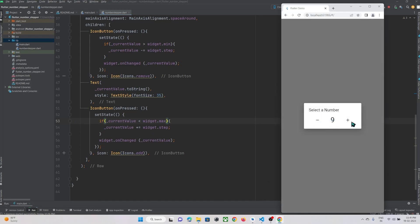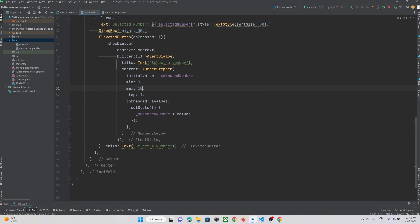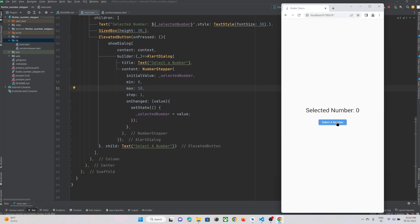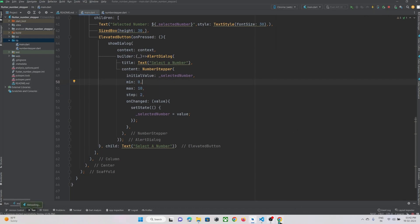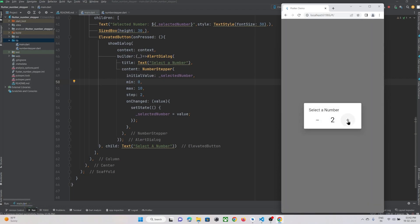Now you can see the stepper will not go below 0 and will not go above 50 as defined. If we set the maximum to 10, it won't go beyond 10 and won't go below 0. If you want to increment by 2 instead of 1, you can just change the step to 2, hot refresh, and you can see it gets incremented by 2 each time.